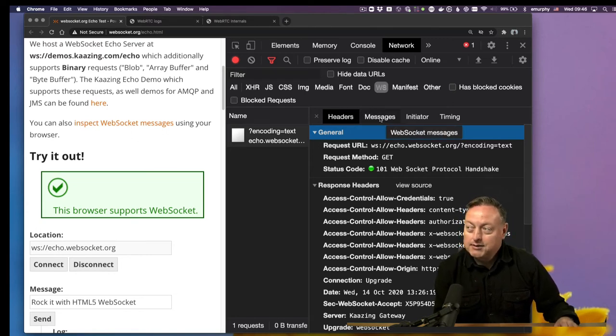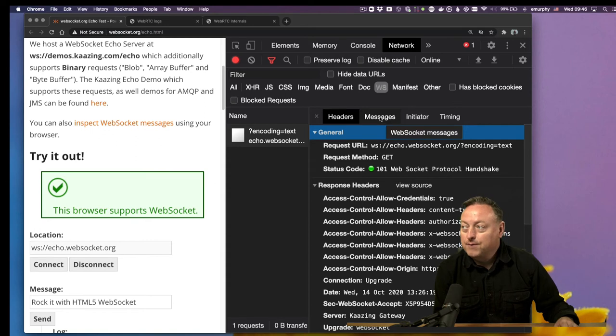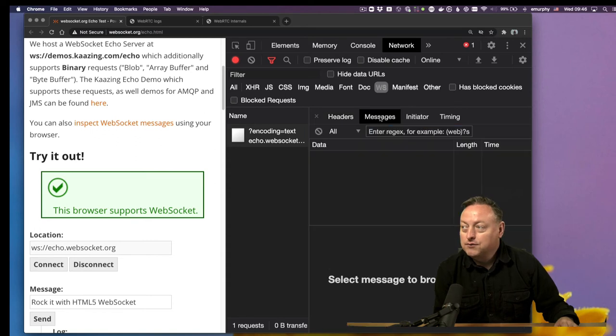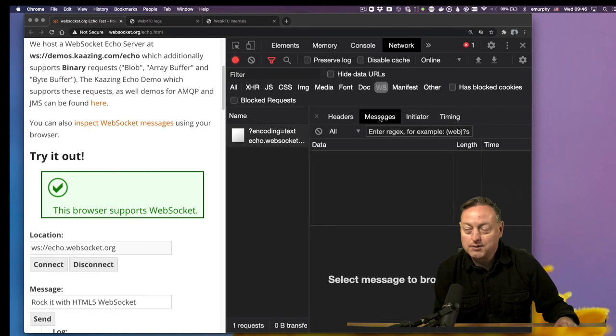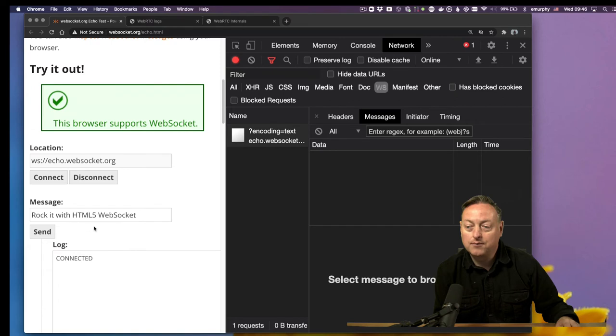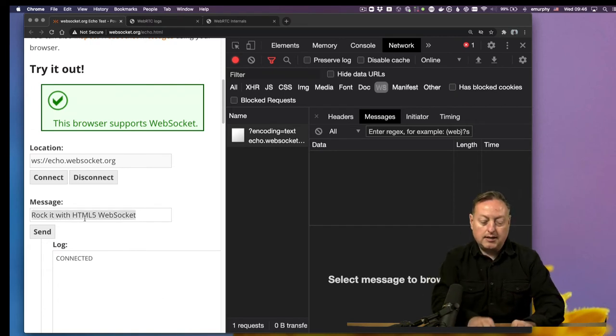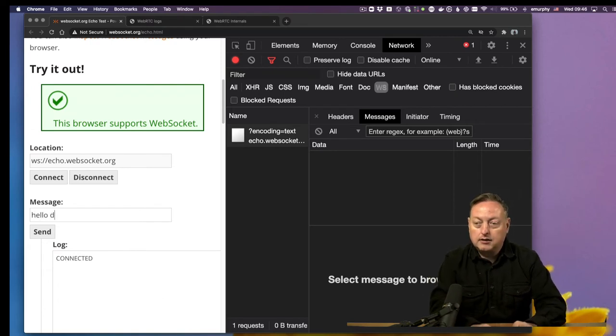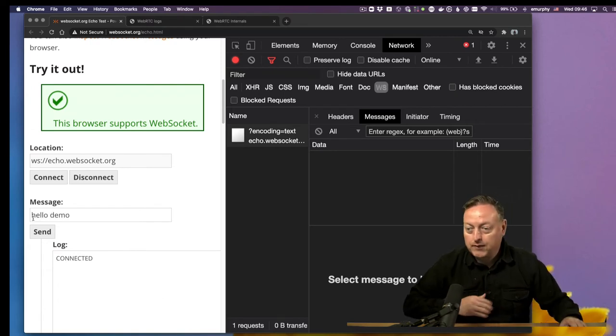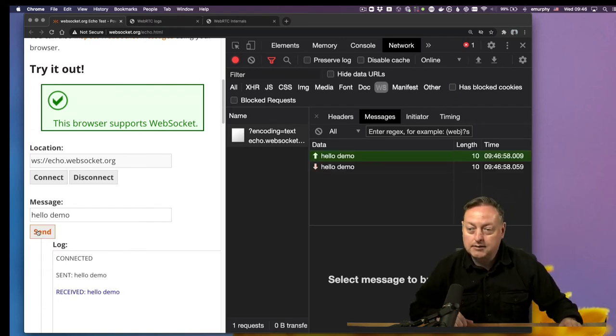There's this extra tab here, which is really useful. It's the messages tab, and we haven't sent anything over this WebSocket yet, but once we do, we can see those messages coming back and forth from the server. So now we're going to say hello demo and send.